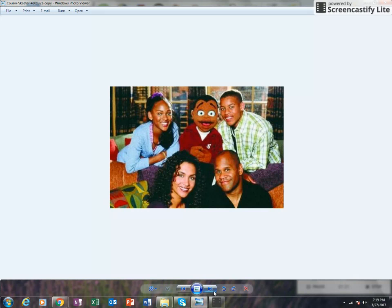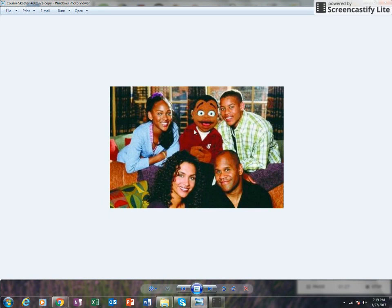Cousin Skeeter - I loved the show. If you don't know, this character right here was voiced by Lil Bow Wow if I remember correctly. One of my favorite shows out there.